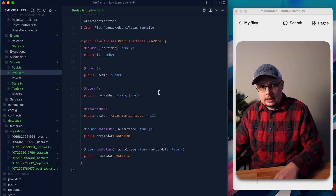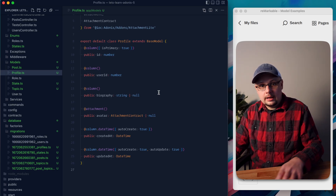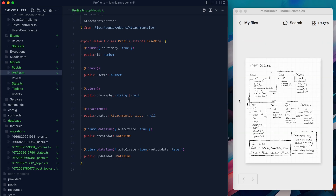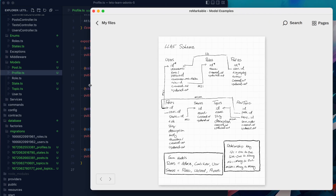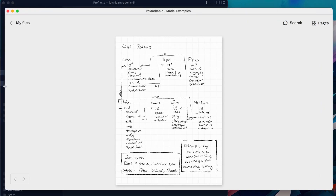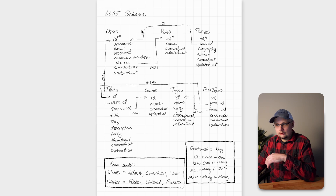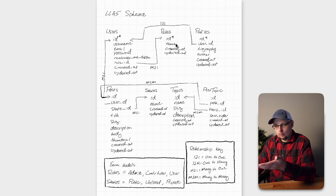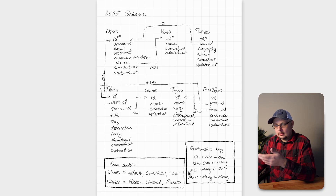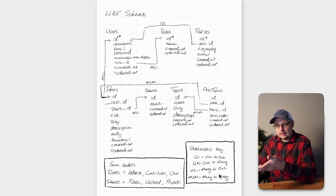We have four relationship types: one-to-one, one-to-many, many-to-one, and many-to-many. Within our existing schema on the right-hand side, I have those defined in a key at the bottom. I've marked them as one-to-one, one-to-m for one-to-many, m-to-one for many-to-one, and m-to-m for many-to-many.